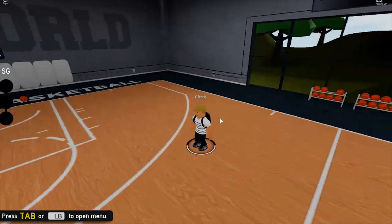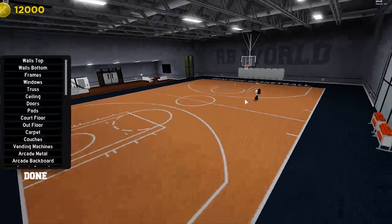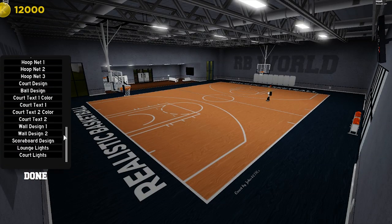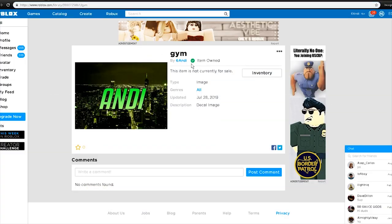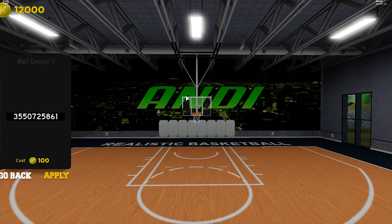Now go back to your gym, press Tab, and go to Customize Gym. If you scroll all the way down to the bottom, you will see Wall Design 1 and Wall Design 2. The reason people aren't getting it to work is because they're putting the decal ID instead of the image ID. To find the image ID, you have to do what I said before — go back and back until you find the image ID and not the decal. Once you have the image ID, just paste it in there and it will load up.